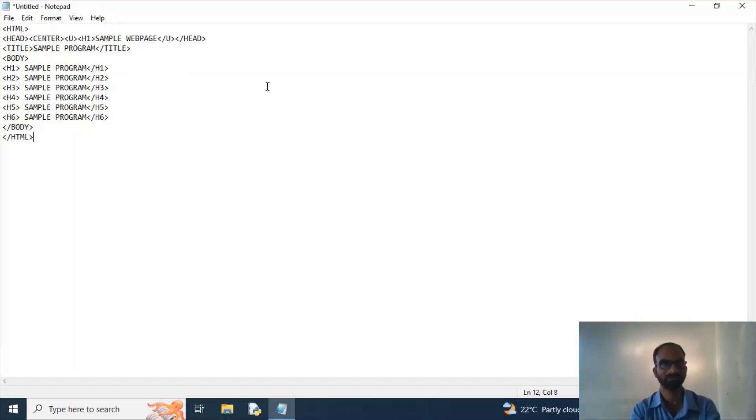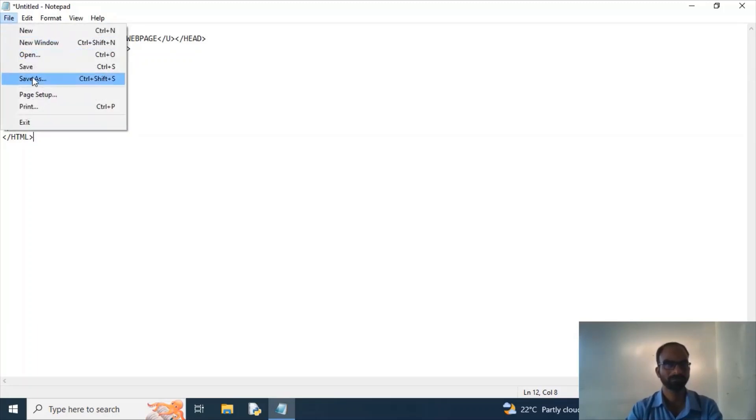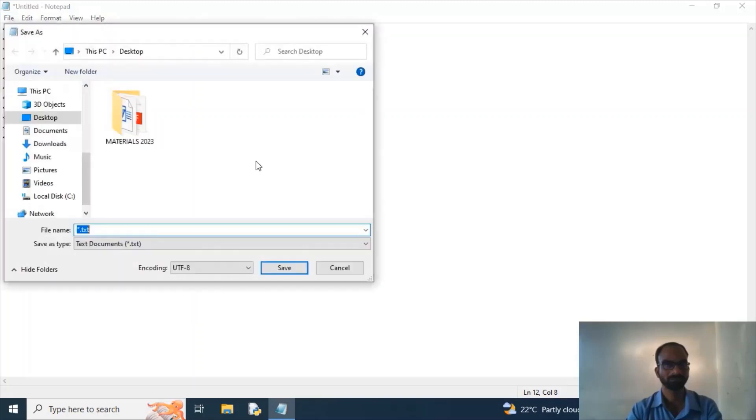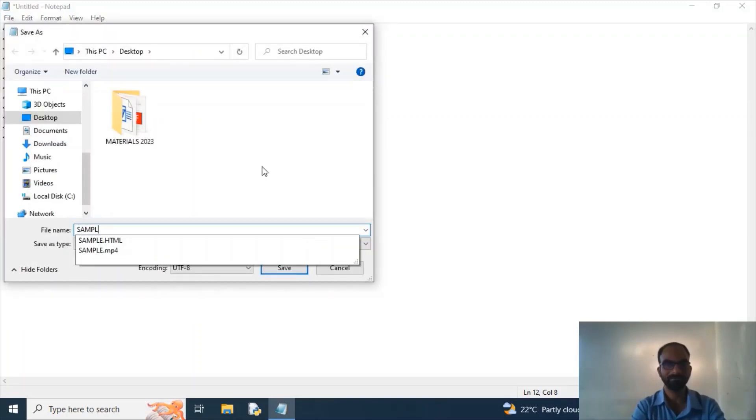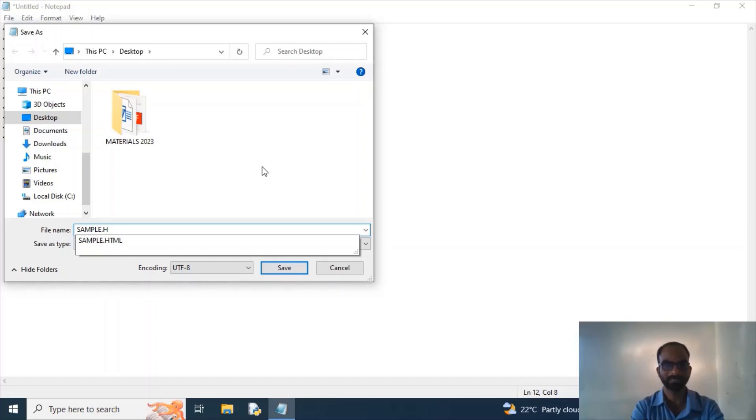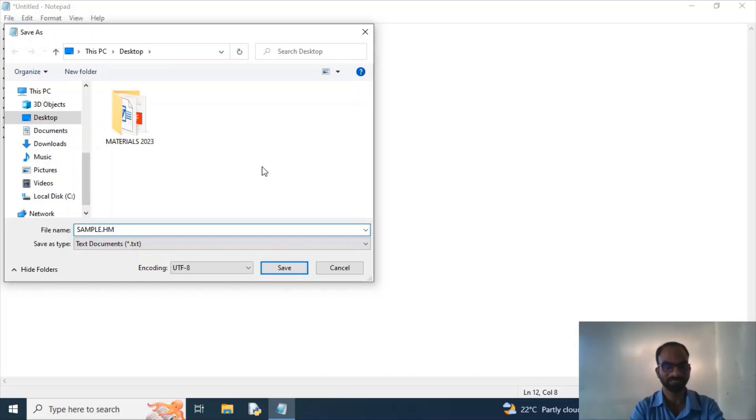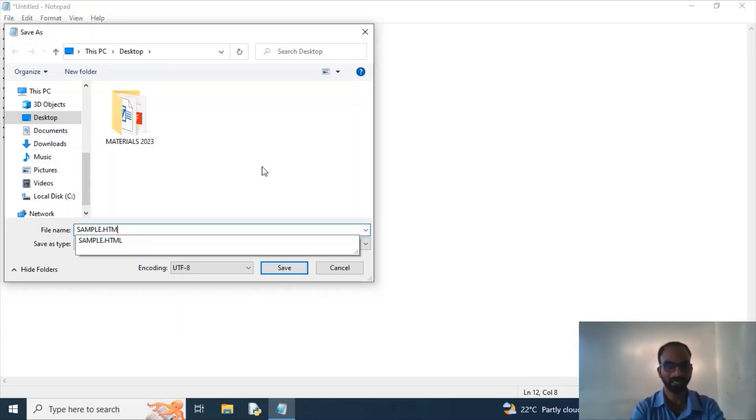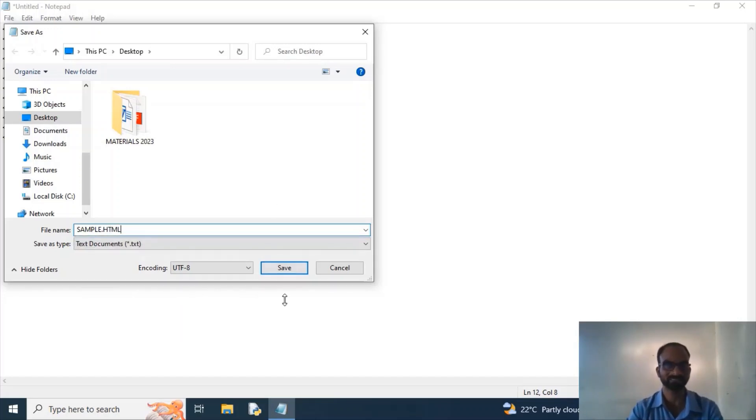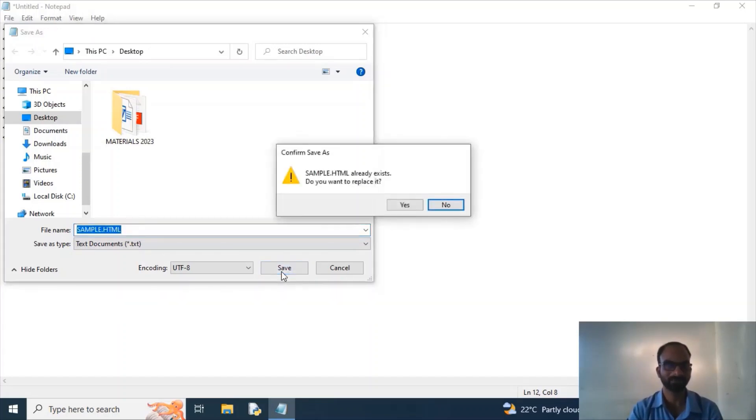So I am giving here a file name sample. And as I said in my early class, every HTML program will use HTML extensions. So we need to give the value dot html and then click on the save button.